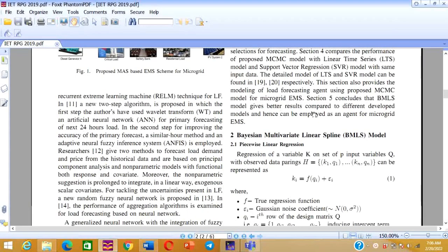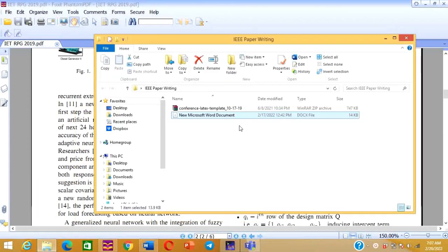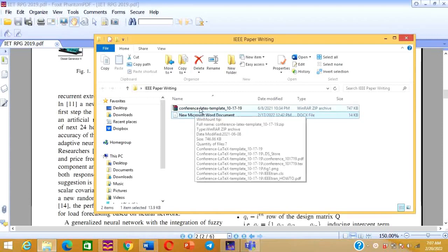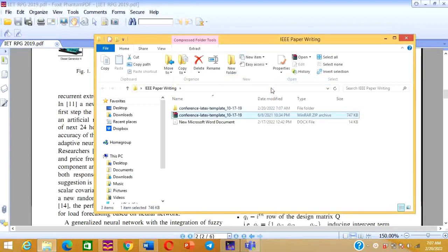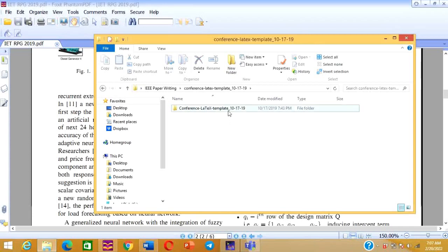Hi friends, welcome to Baseline Makers. In this video we will see how to edit the IEEE LaTeX template. In my last video I already explained how to download this template. I have downloaded it and kept it in my desktop folder. You can see the conference IEEE LaTeX template here. First we need to extract this file, so let us extract it.